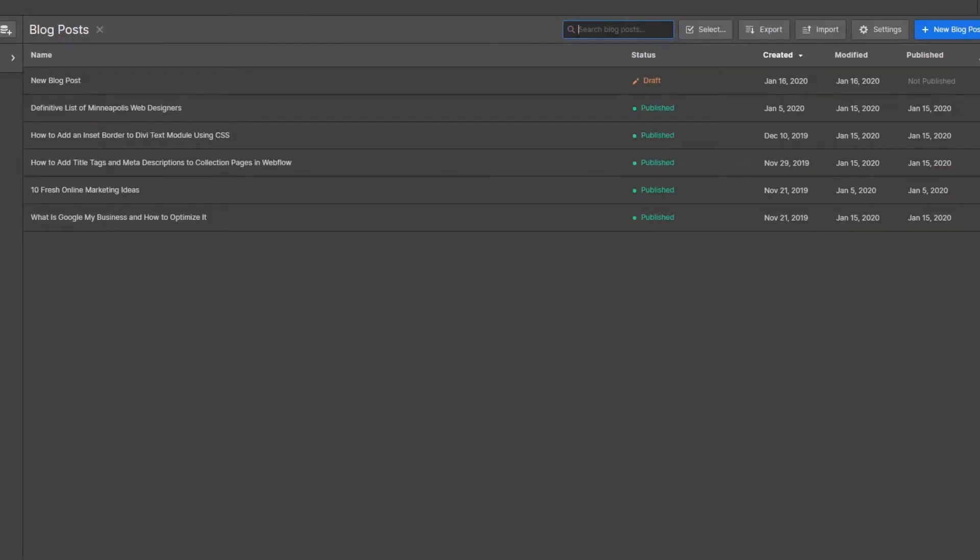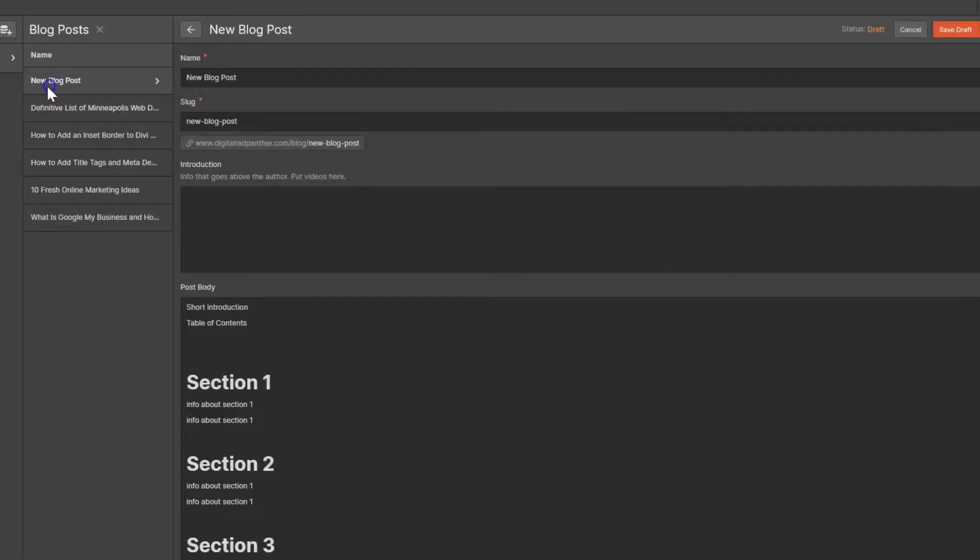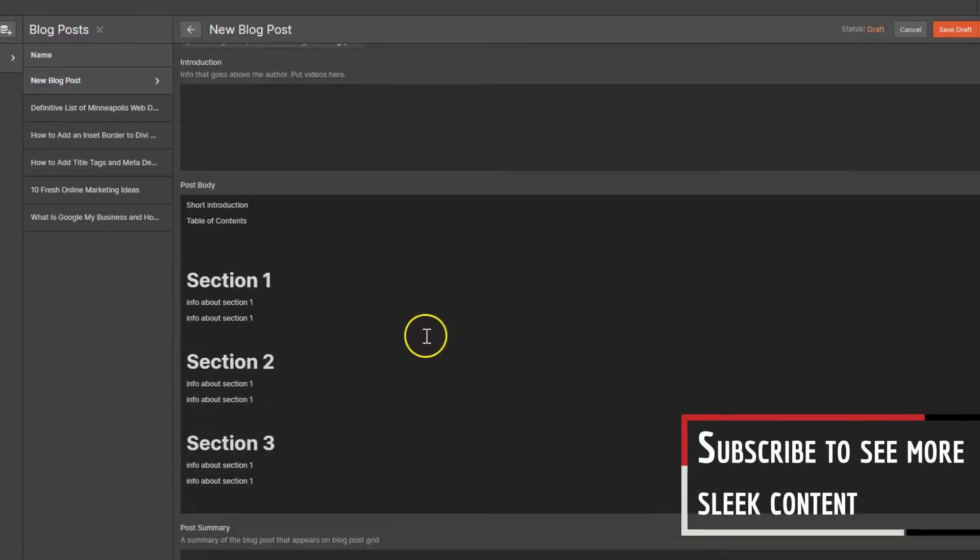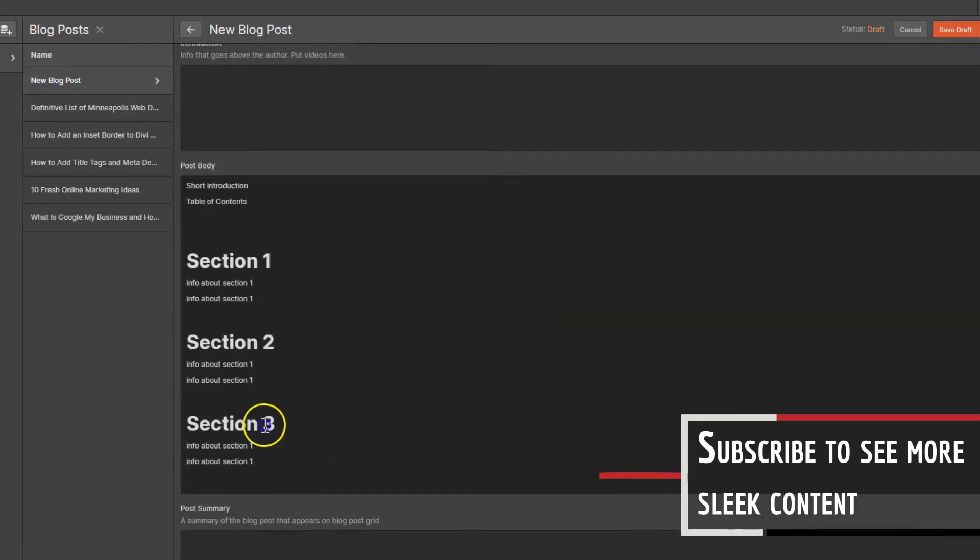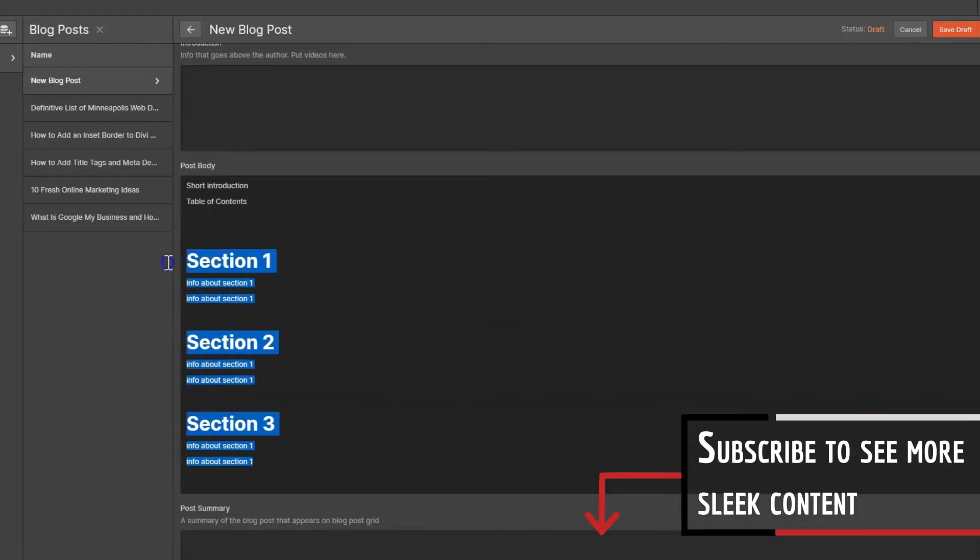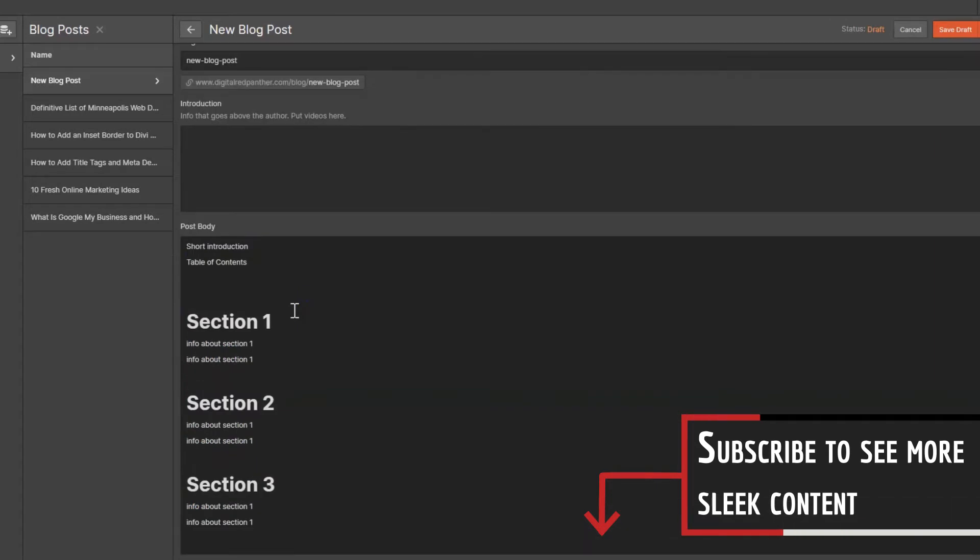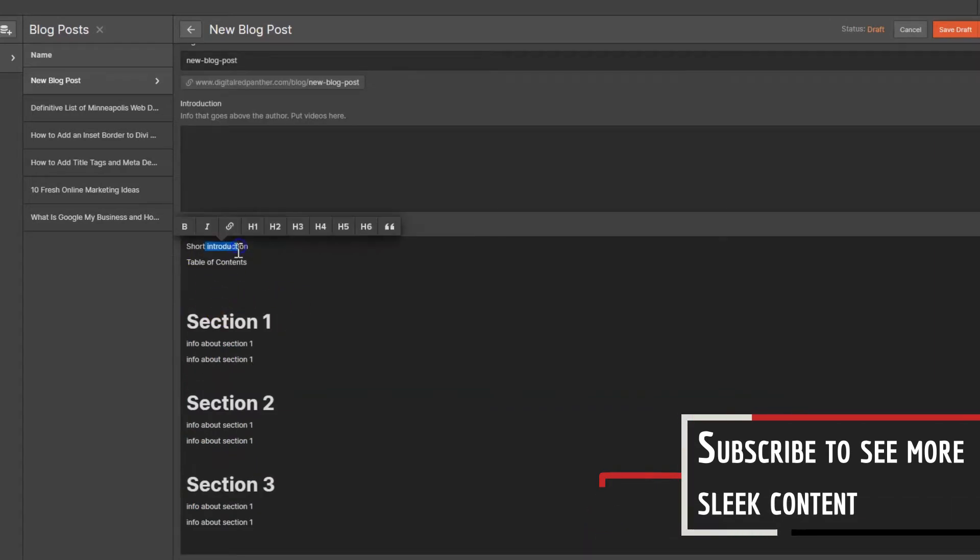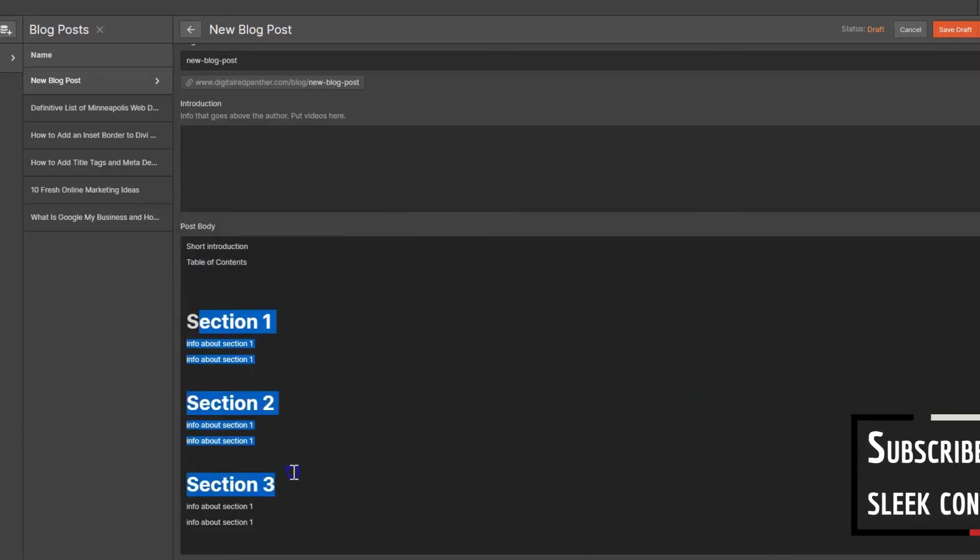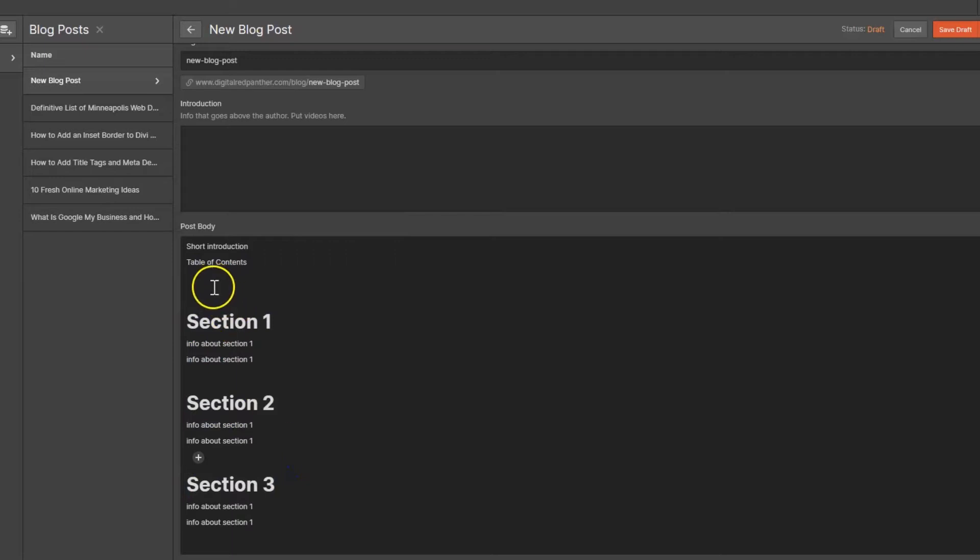Okay, so let's go into a new blog post. I just created this very simple template just to give you guys an example of what we're doing. So the first thing we're going to do - we have an introduction, we have table of contents, we have three sections. First thing we're going to do is we're going to create anchor links for each one of these sections.